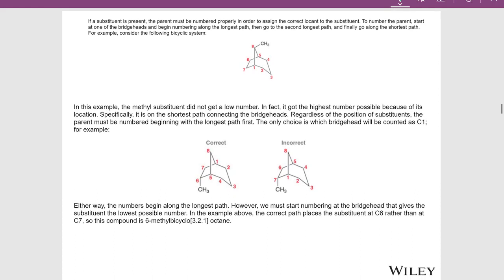If a substituent is present, the parent has to be numbered properly to assign the correct locant to the substituent. To number the parent, you start at one of the bridge heads and number along the longest path first. If there are substituents on that path, you want to give them the lowest number possible. Then you number along the next shortest path, and finally along the third path.